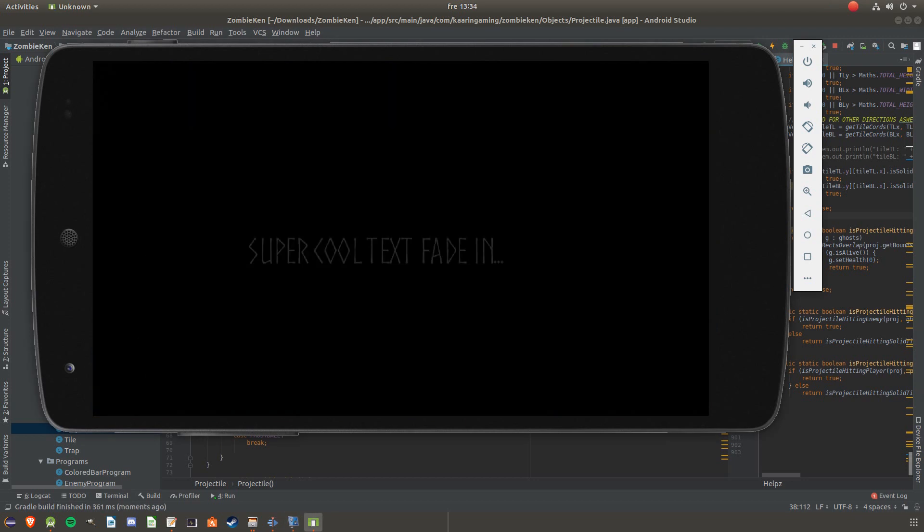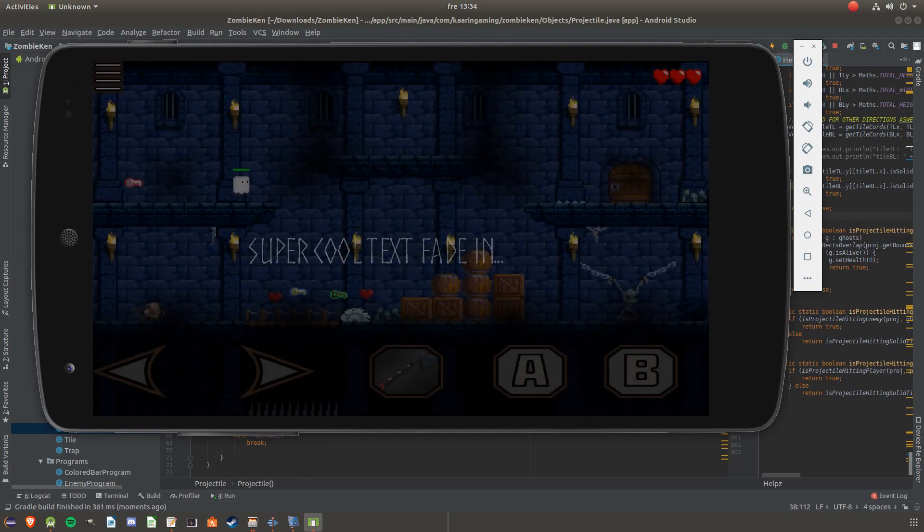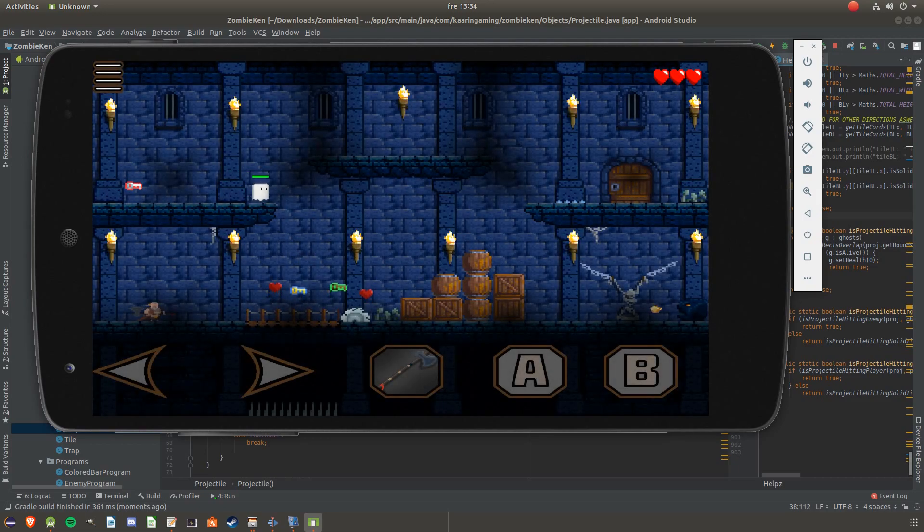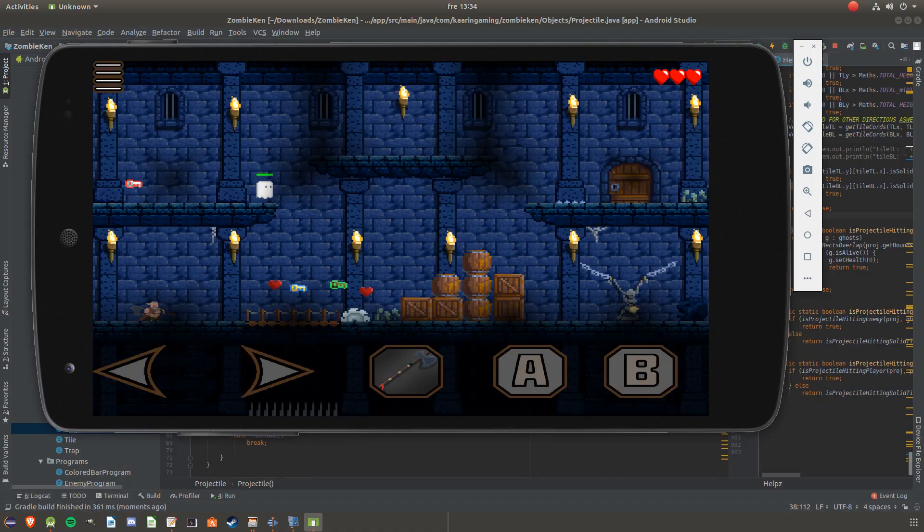Next up is the improvements to the user interface, but before that I need something to drink. Alright, let's continue.